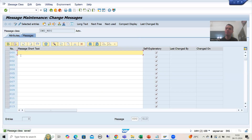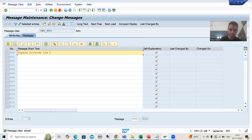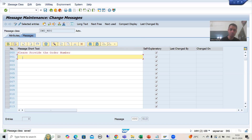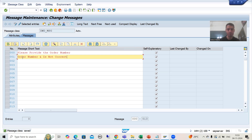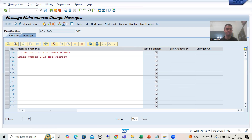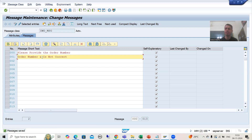I'll go to the Messages tab and add two messages. First: 'Please provide the order number.' Second: 'Order number' — we will display the order number also using an ampersand placeholder. So I have provided two messages: message 000 and message 001.